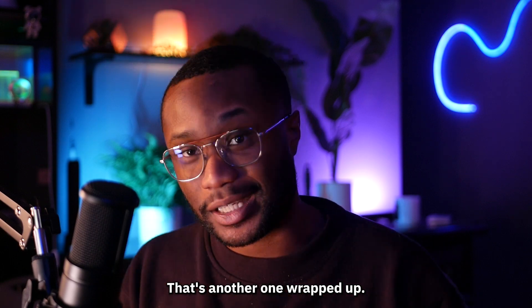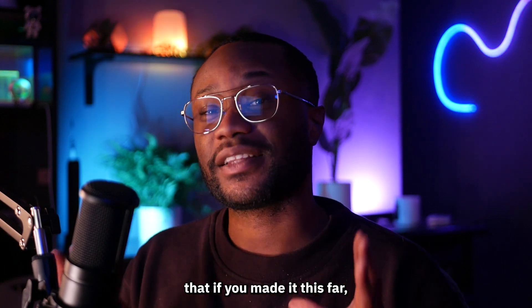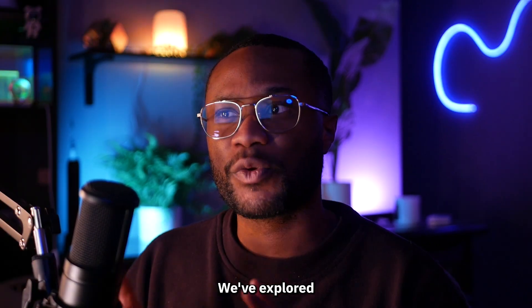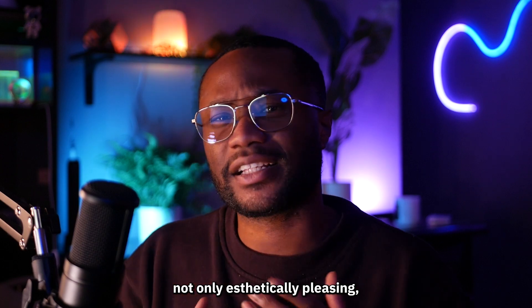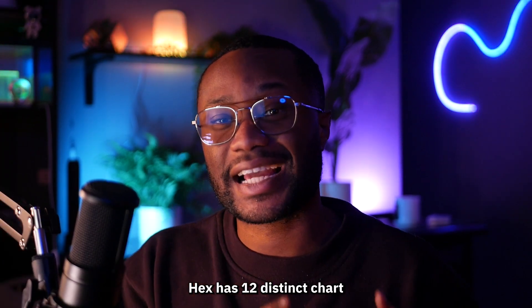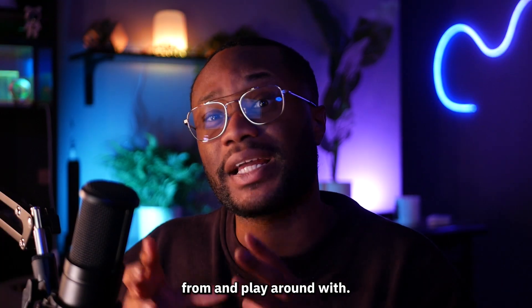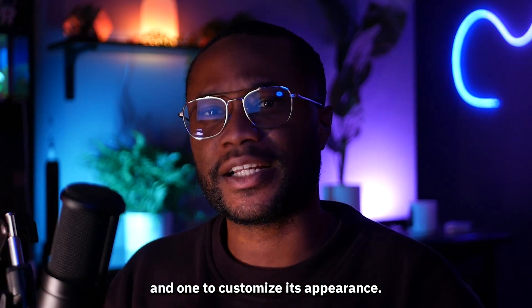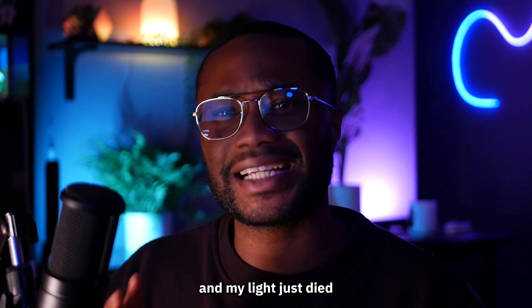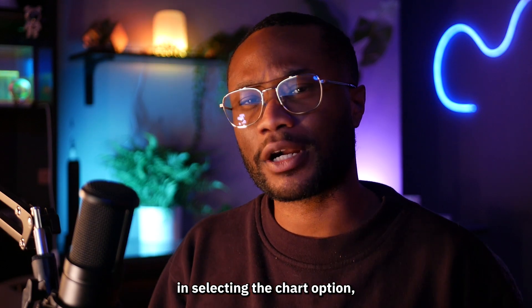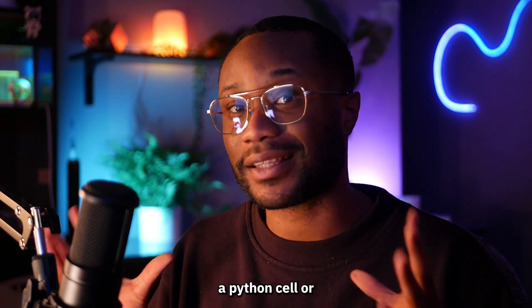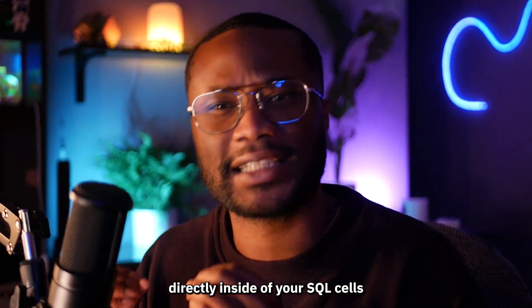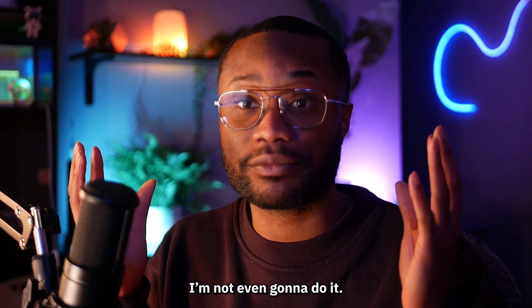And that's another one wrapped up. Let's get it. I just want you to know that we made it far and we're basically the best. We've explored different ways to configure and customize charts making them not only aesthetically pleasing but also informative. Now as always, some key things to keep in mind: Hex has 12 distinct chart types for you to choose from and play around with. There are two pages in the chart cell, one to visualize your data and one to customize its appearance. And lastly you can create new charts using the add button and selecting the chart option or you can use the output data frame from a SQL cell or a Python cell or you can create a chart directly inside of your SQL cells.